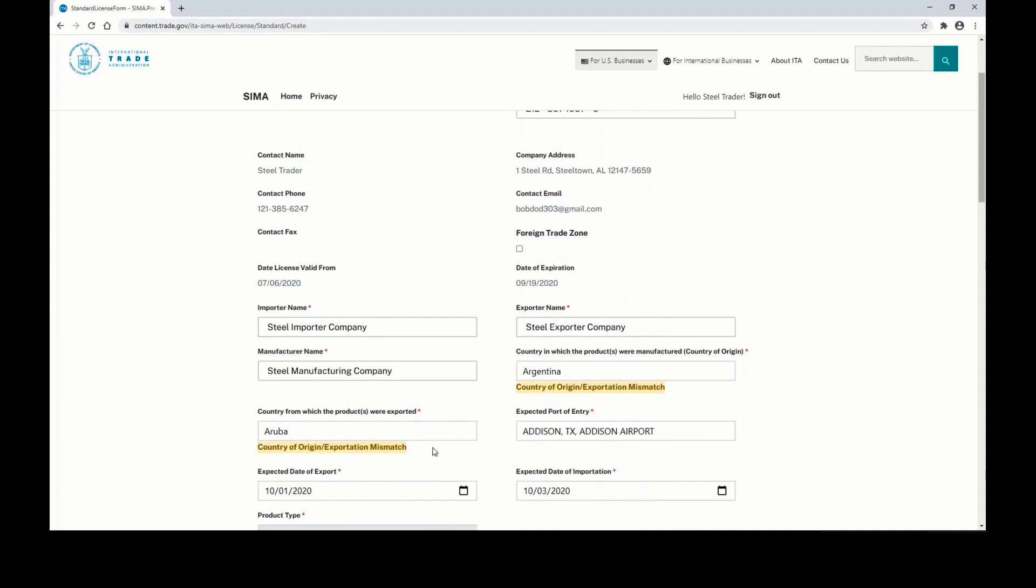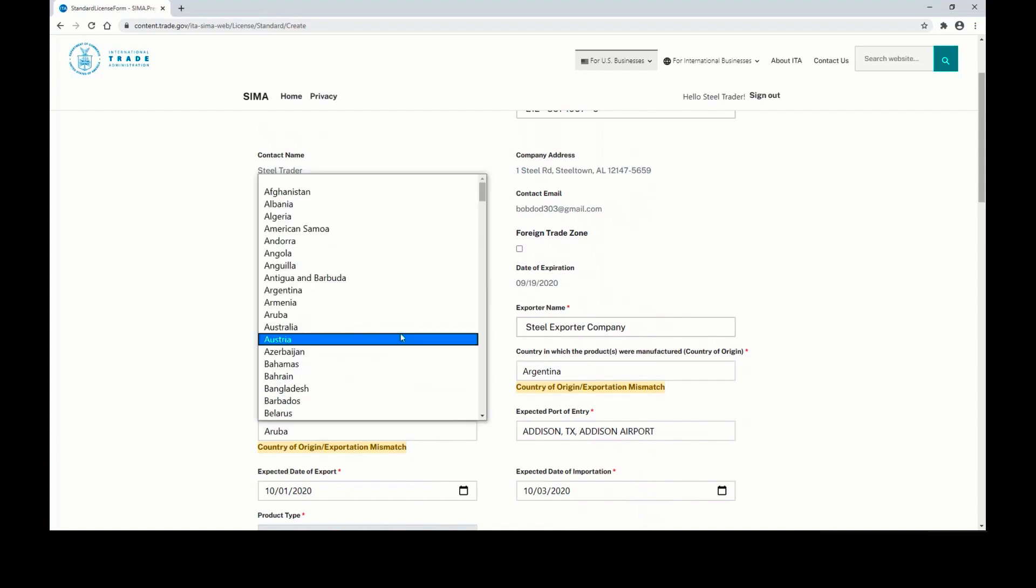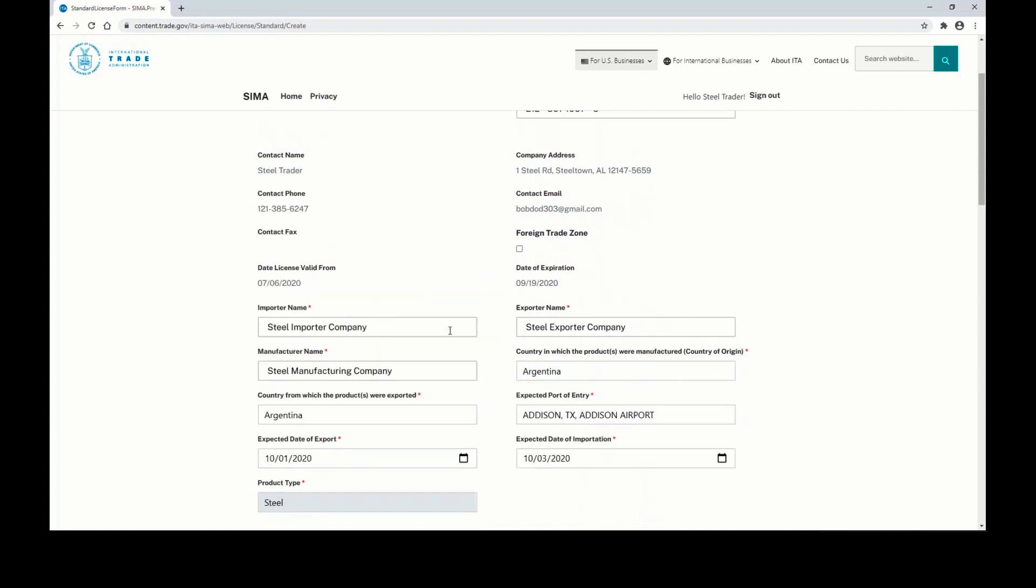If you receive these yellow error boxes, either verify the information for each country is correct, or make sure that you're using the correct matching country for export and manufacture.